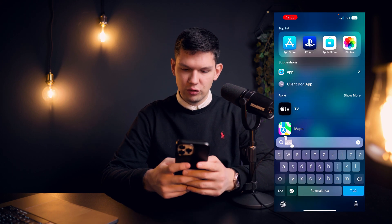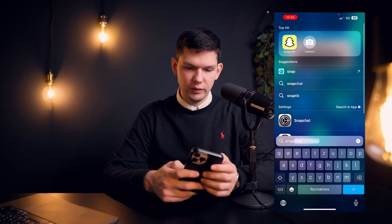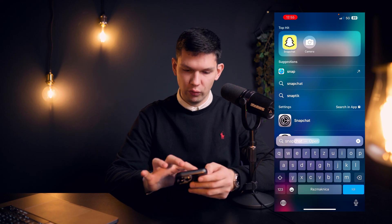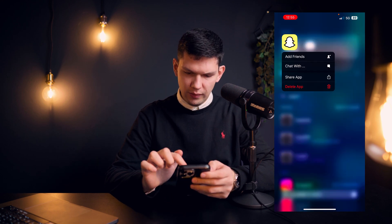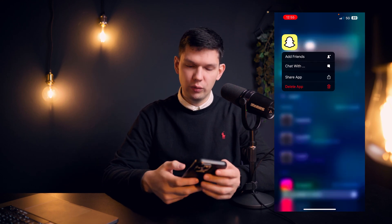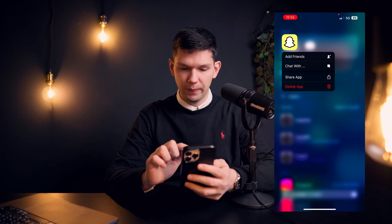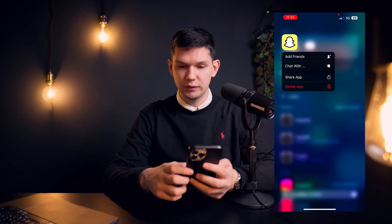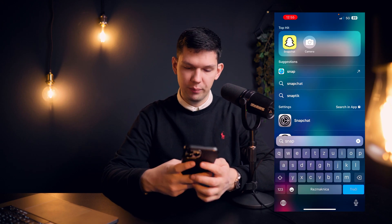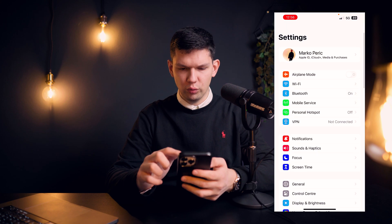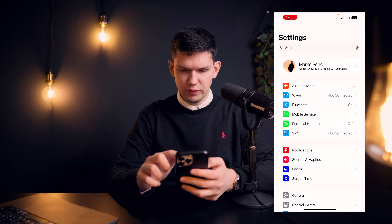The next thing is to locate Snapchat on your phone, long hold on the app, and click 'Delete App.'